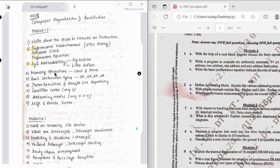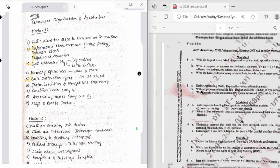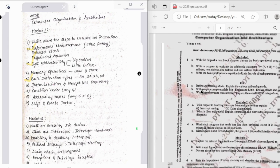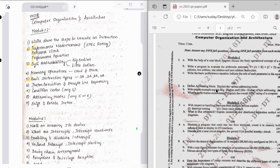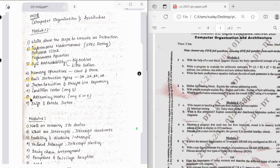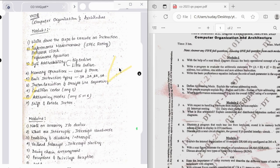Then we have memory operations which is very simple, load and store, basic instruction types. There was a question here in the previous year paper about basic instructions. Followed by that we have instruction execution and straight line sequencing. Then conditional code addressing modes is pretty important. Then we have shift and rotate instructions. These four are the must questions to study in first module.